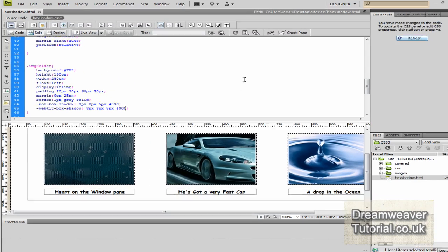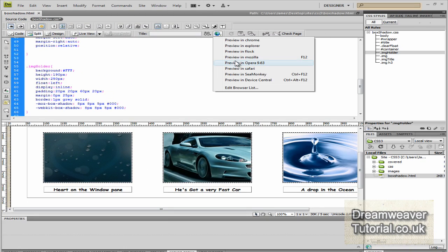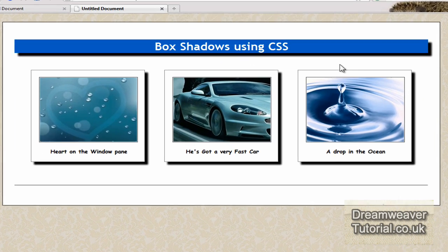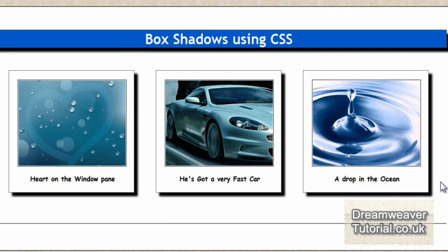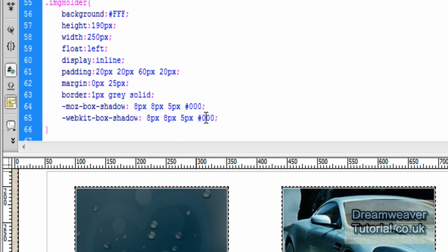Now you can render the webkit one differently for Chrome and for Safari. You just change the figures. Okay, let's preview this in Firefox. Okay, and this is CSS3 rendered box shadows. So no images involved at all. This is such a time saver, it's ridiculous. And you can change the shadow to whatever color you want.